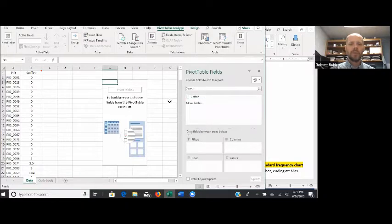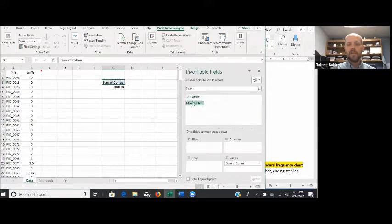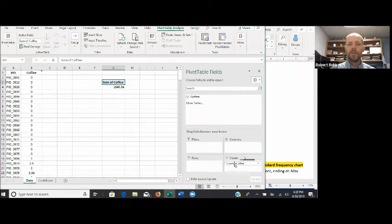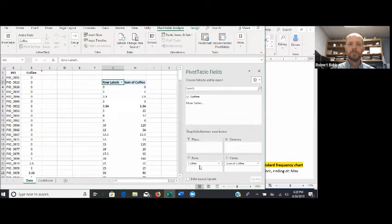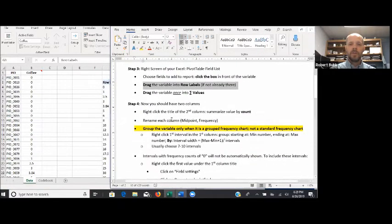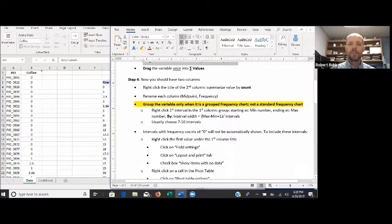All this should look familiar — we've done this a couple times already. Notice we have our variable here for coffee, so I'll go ahead and click that variable. This time, instead of having our variable twice in the Sum of Values box, we're just going to want it there once — and we already do have it there once. What we don't have is our variable in the Rows box, so I'm going to drag that down to the Rows box. Notice again that we're going to want to right-click the title of the second column — we want to make sure that says Summarize by Count. And we're going to rename each of the columns as Midpoint and Frequency, and this is under step number four.